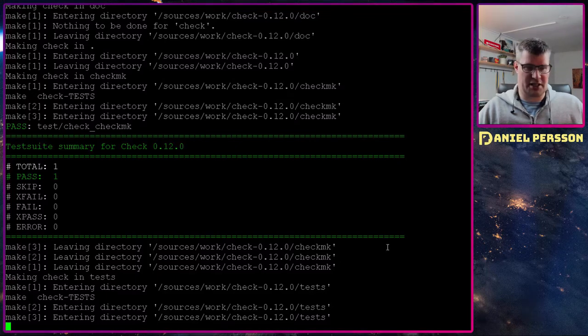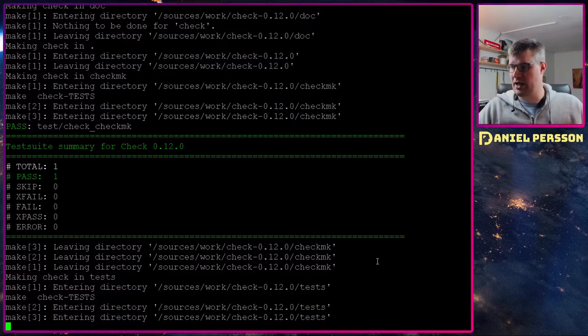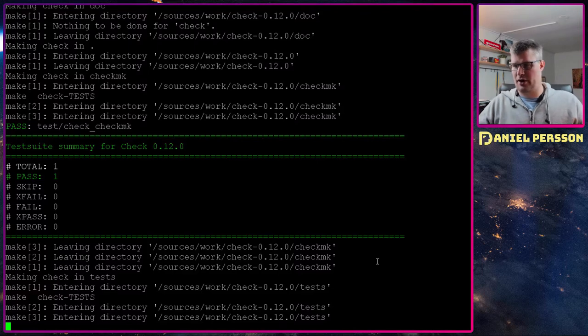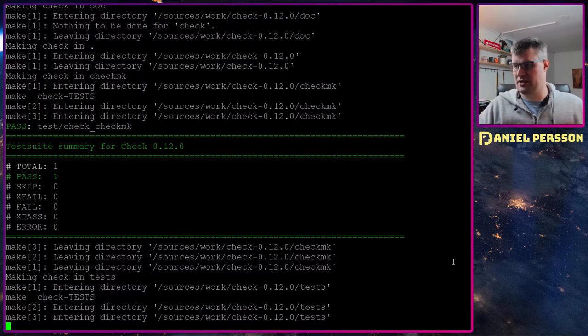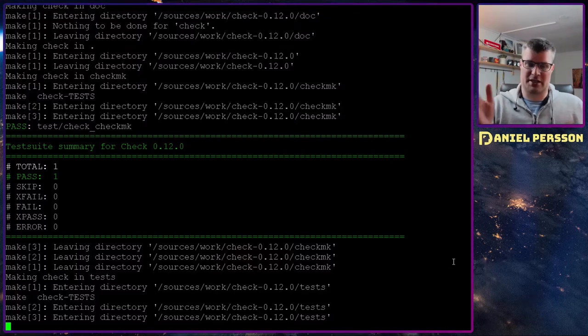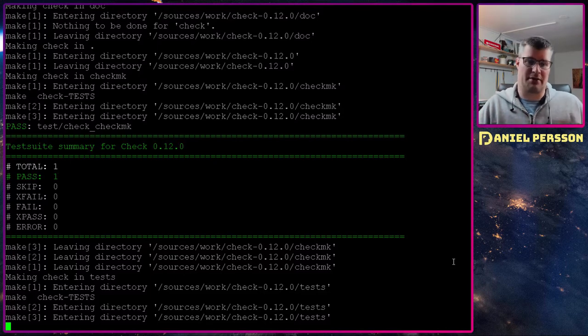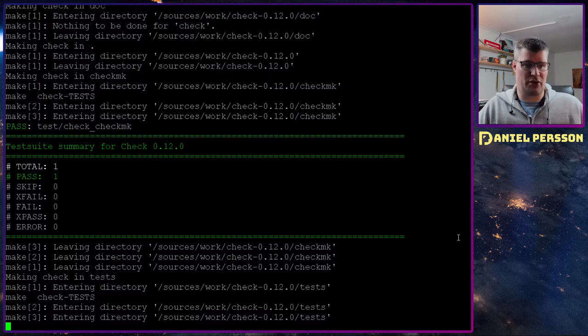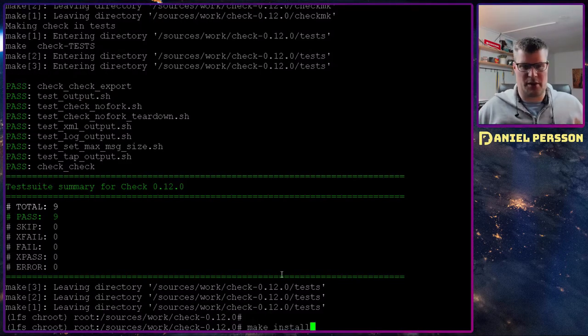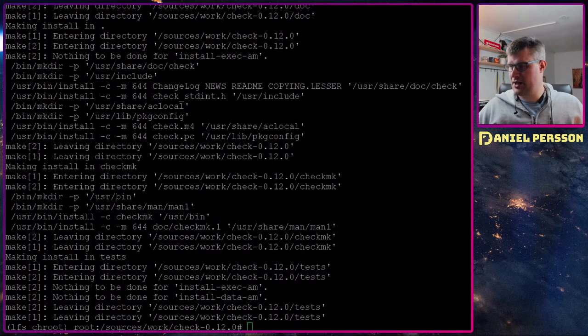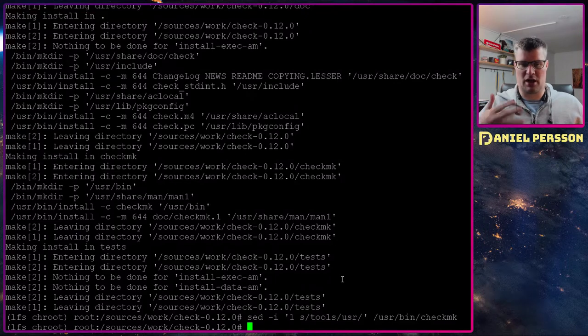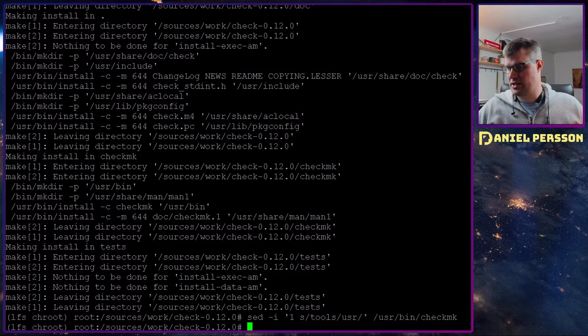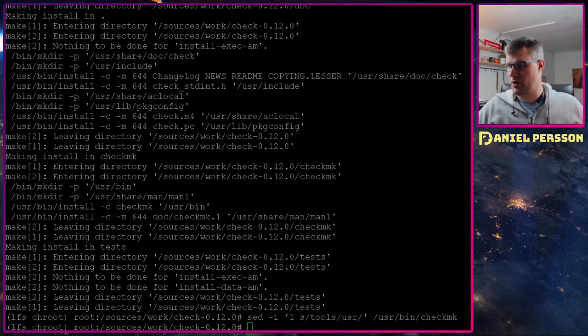After this test case has run its course we will just run make install and then we also need to do a little bit of a change in the actual script. So it will look for things in the correct directory. Now it's looking for things in tools usr but we want it to look in the usr directory. So that's the only change that we need to do for this script. There were a few more tests to run so now we will run this install script and then do this sed command which will change tools to usr. This also contains a library to write unit tests for your C program.